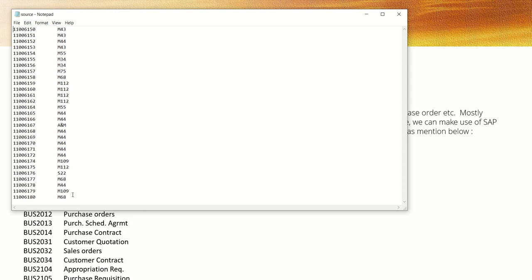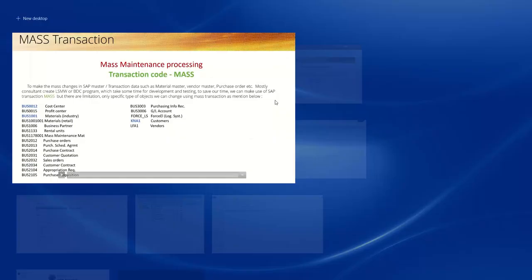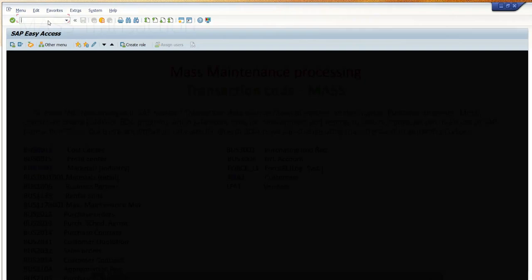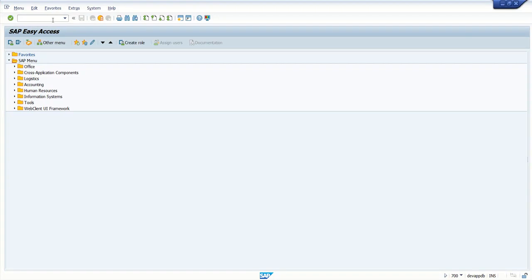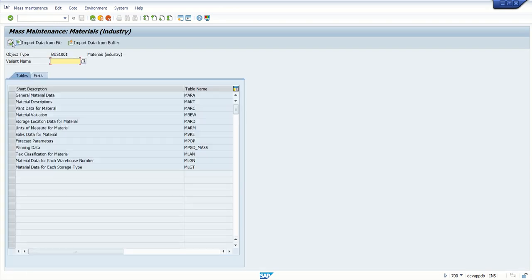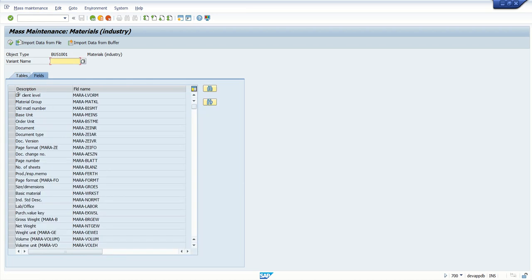So we will see how to update material code with different material groups using mass transaction code. I will close this file. Again, go back to transaction code MASS. Select the same business object, execute, and select material group.